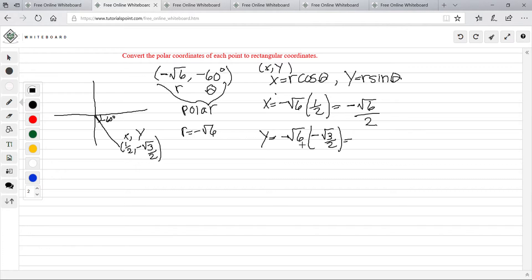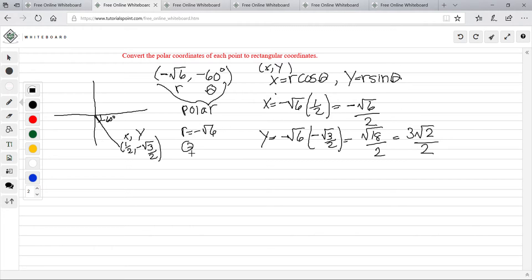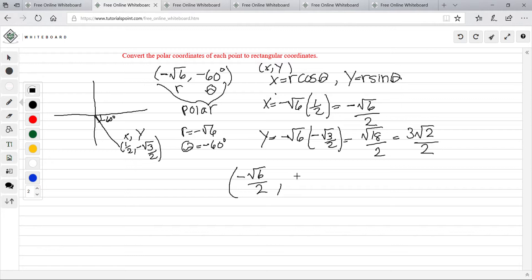Two negatives become positive, and square root of 6 times square root of 3 gives square root of 18 over 2. Square root of 18 simplifies to 3 square root of 2, so y equals 3 square root of 2 over 2. So in rectangular coordinates, our x value is negative square root of 6 over 2 and our y coordinate is 3 square root of 2 over 2. This is how you convert polar coordinates to rectangular coordinates.